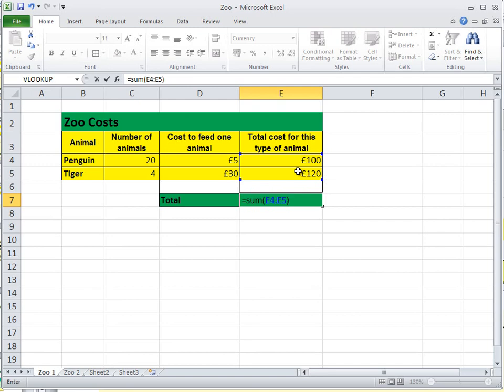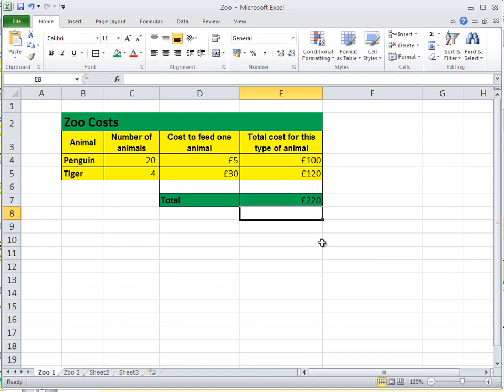Let's just go through what that means. I'm a formula, add together, start at cell E4, go to cell E5, finish, and then press enter.